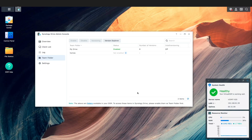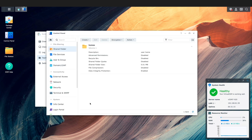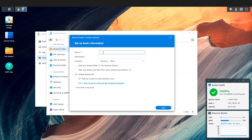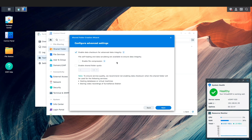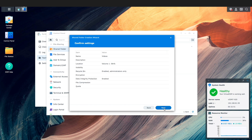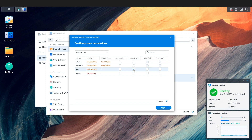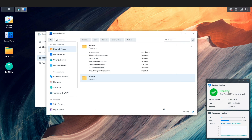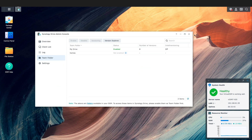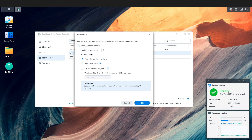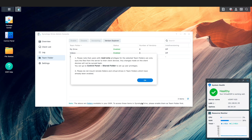The next thing I'd like to do is create a Team folder that can be assigned to multiple users, unlike the My Drive folder that was just enabled. I'll click on the Folders link to bring up the Shared Folder Control Panel, click Create to start the Shared Folder Creation Wizard, name the folder Videos, and click through the remaining windows, enabling the Data Checksum for Advanced Data Integrity box — which takes advantage of the BTRFS file system — and assign read-write permissions to the user account created earlier. I'll click Apply to finalize, then close the Control Panel, refresh the Team Folder window, and enable the Videos Team Folder. I'll accept the default versioning options and click OK on the warning window.